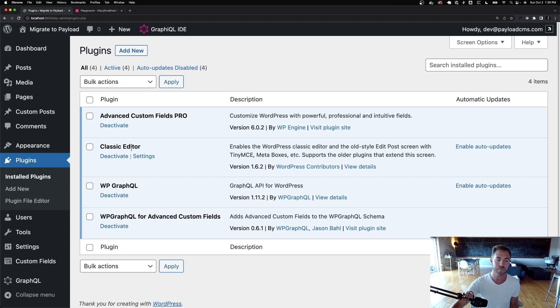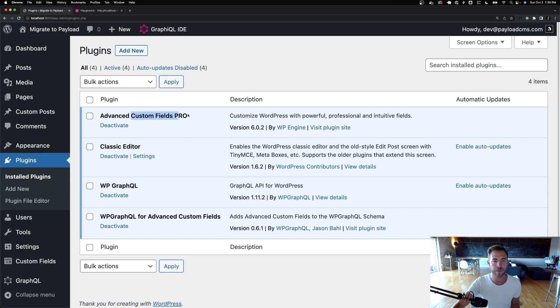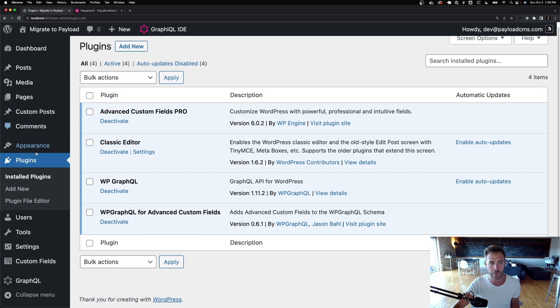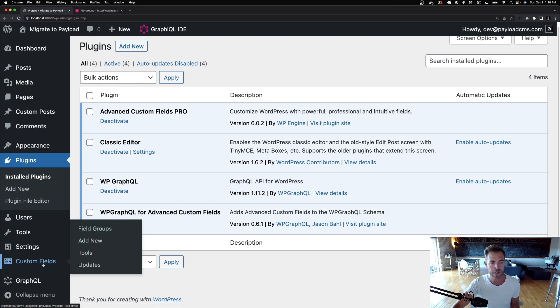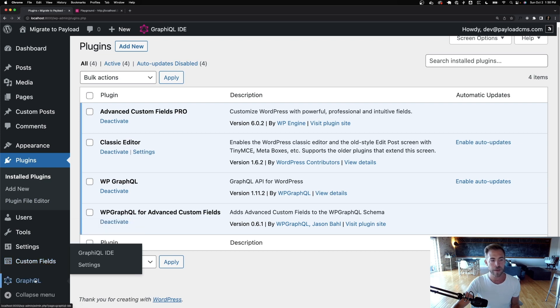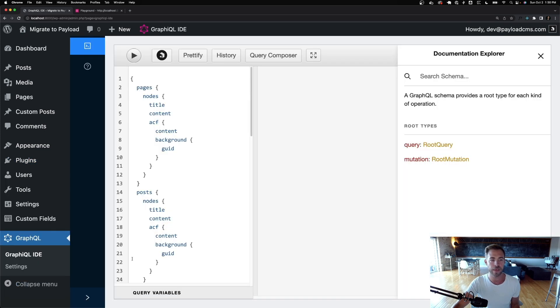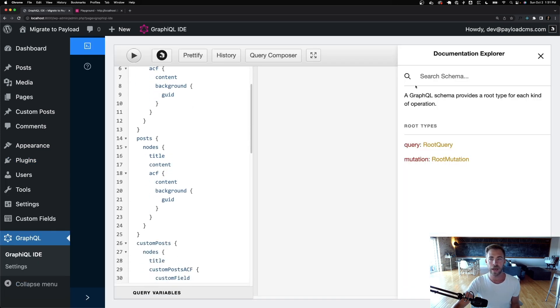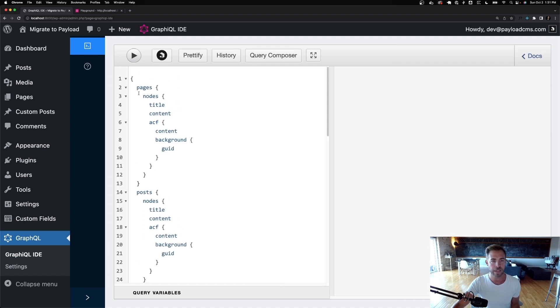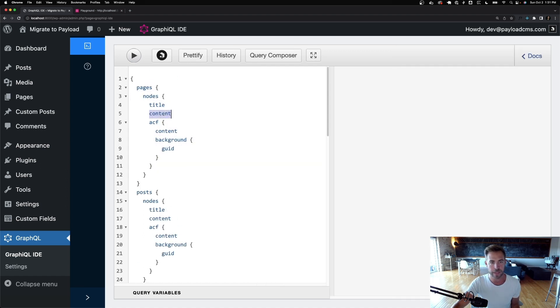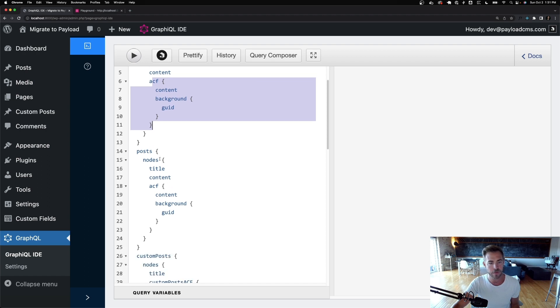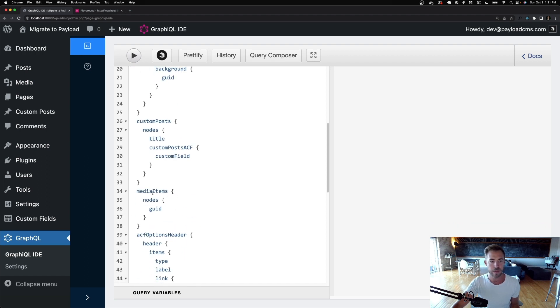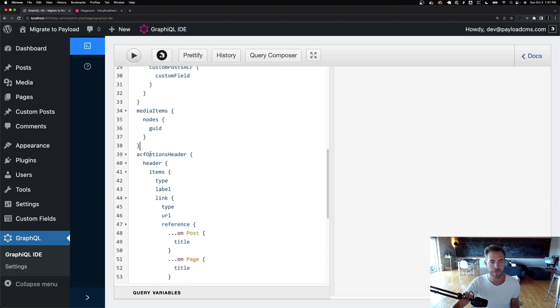But so I always install the classic editor. Then we have advanced custom fields. We have WP GraphQL, and then we have the GraphQL for advanced custom fields. So at this point, this isn't even WordPress anymore. This is like shoehorned. But let me go over to the GraphQL. And I just have a quick query for pages. I'm just going to get the title, the content, some of the ACF fields, posts, custom posts, the media, and then the ACF options for the header.